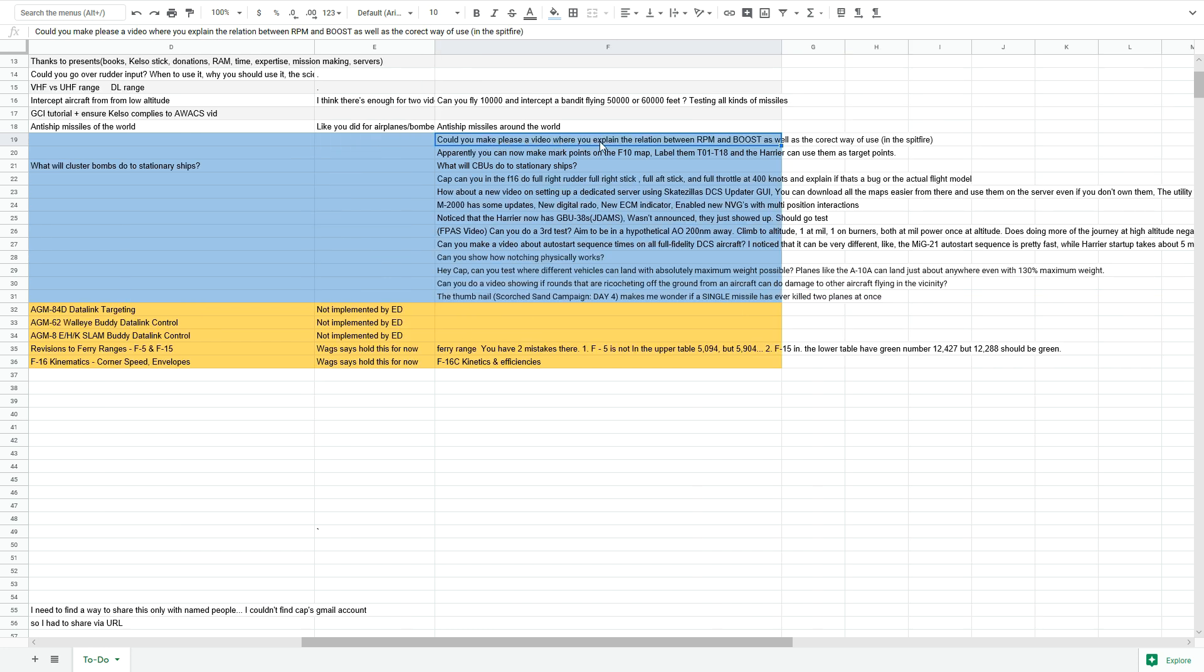Can you make a video please where you explain the relation between RPM and boost as well as the correct way of use in a Spitfire? So we're going to answer in a fairly generalized fashion that should more or less apply to all of the current six warbirds in DCS at the moment, end of 2019.